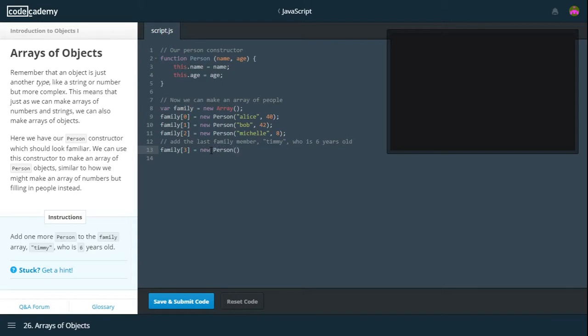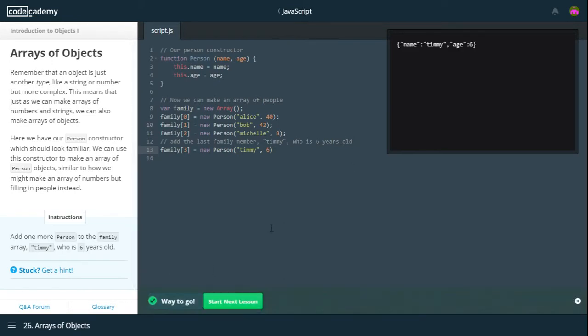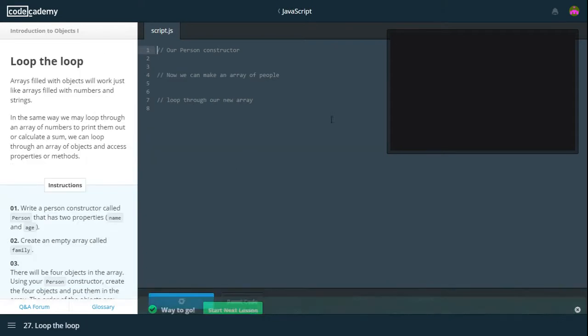So quite easily done. Index of 3 equals new person. And that new person is called Timmy. But it still works. So that gets added and we can move on to our next lesson.